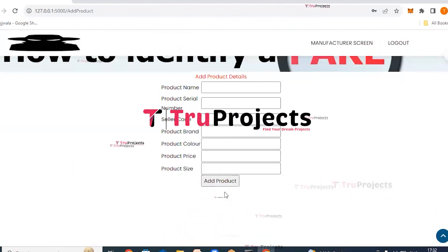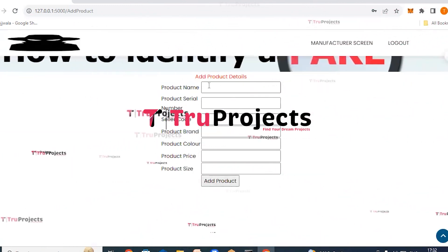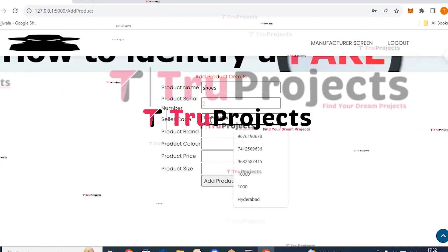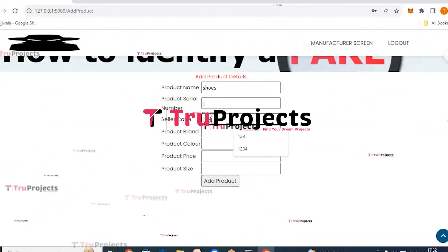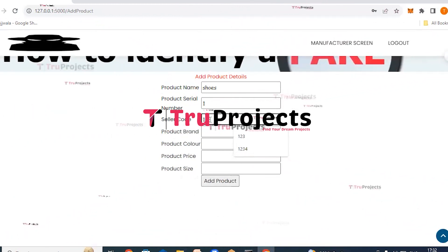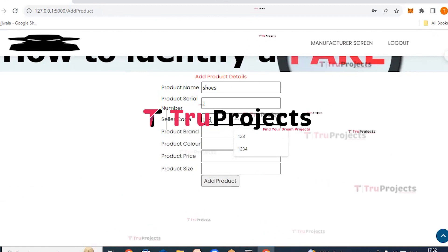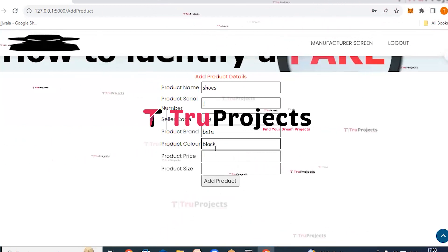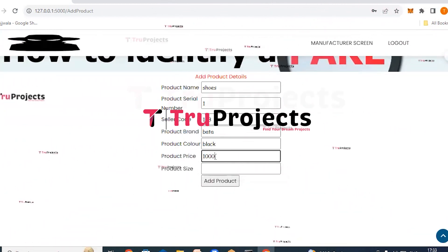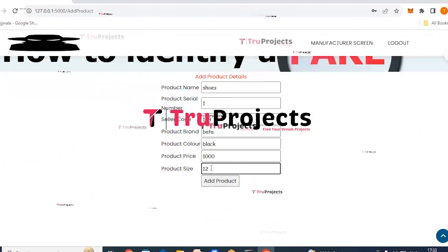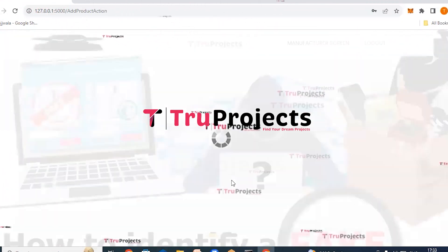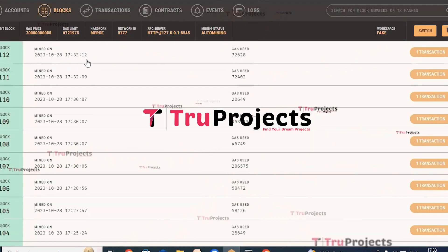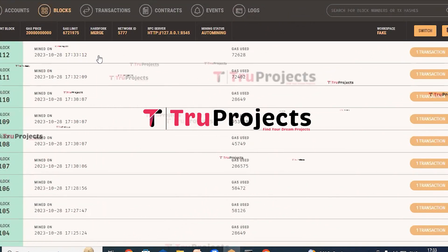Click on add products. Here manufacturers can add product details to the system. Enter product name as 'shoes', product serial number as '1', seller code as '123' (matching the previously registered seller code, otherwise product details won't appear in the seller portal), product brand 'bata', color 'black', price '1000', and product size '12'. Click add products — all product details are stored in the blockchain, and a new block is created in Ganache.